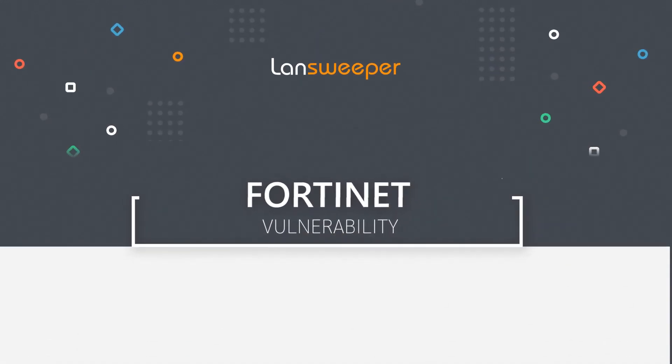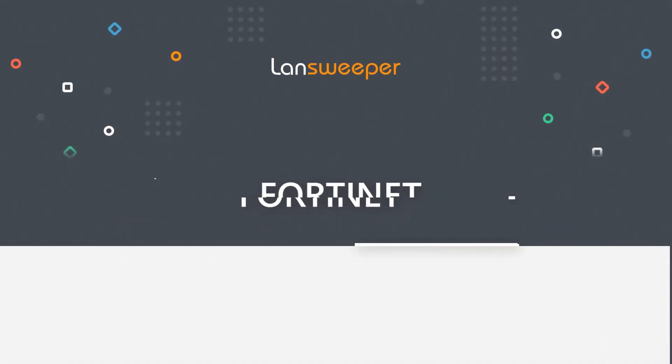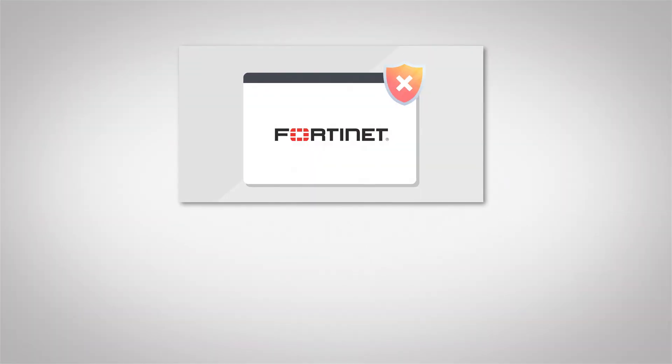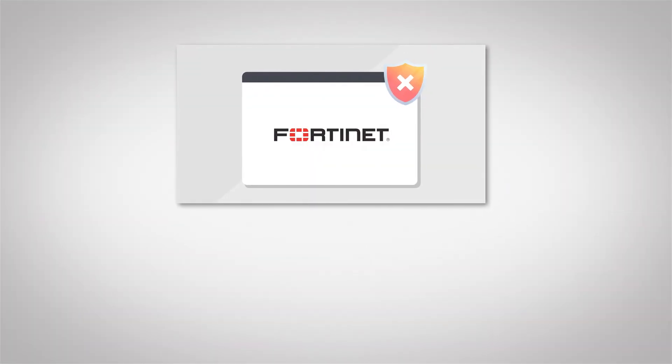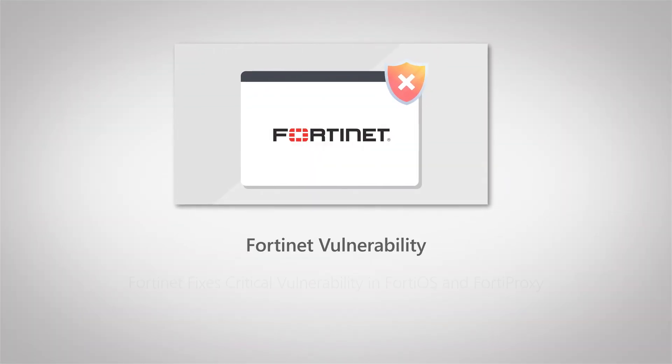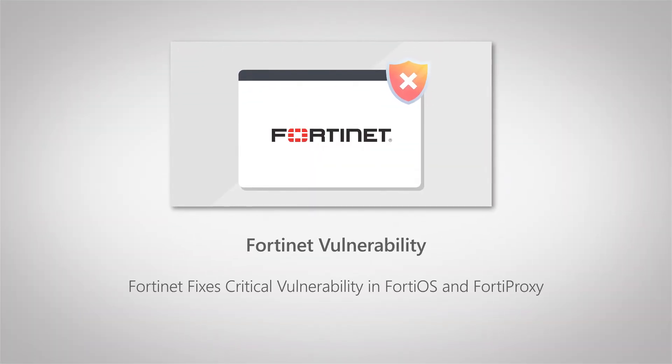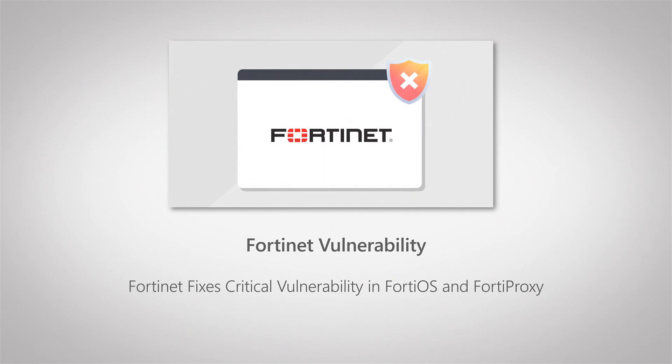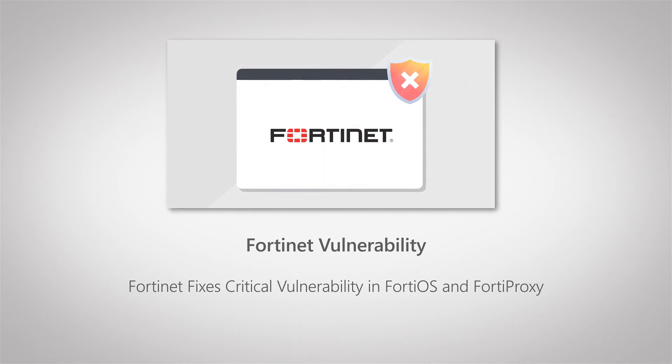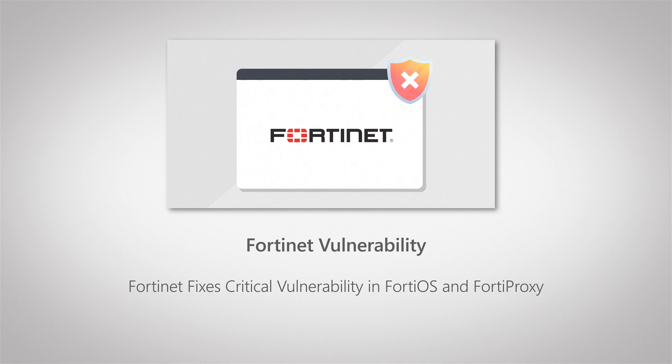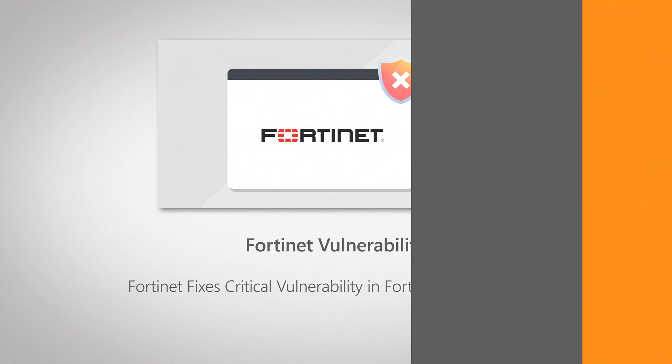Hello, welcome to this Landsweeper vulnerability video, where today I'll be covering another Fortinet vulnerability. This time, the vulnerability is a buffer underwrite vulnerability, which can lead to attackers being able to execute arbitrary code or perform some kind of denial of service on your Fortinet devices. It's important that you make sure that all the Fortinet devices you have are running the latest firmware so that they're protected against any attacks to your network.